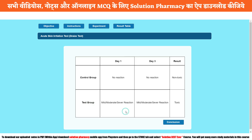Now click on the Result Table. In the control group on day one: no reaction. Control group on day three: no reaction — meaning it was non-toxic, as it did not receive any test sample. In the case of the test group, on day one you may find a mild, moderate, or severe reaction. On day three, the process is the same — the reaction on the skin of the rabbit may be mild, moderate, or severe. It may be mild on the first day but could convert into moderate or severe by day three.